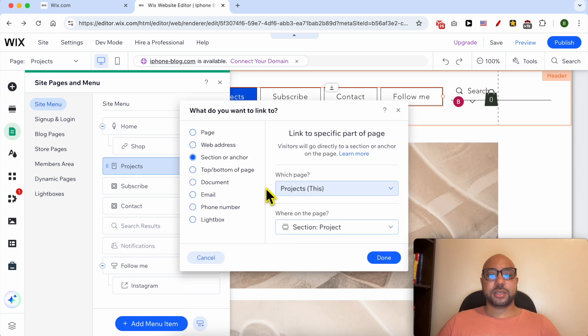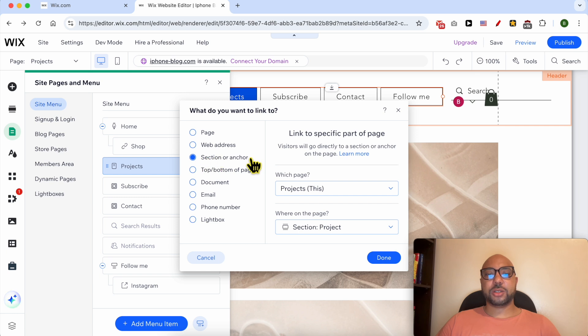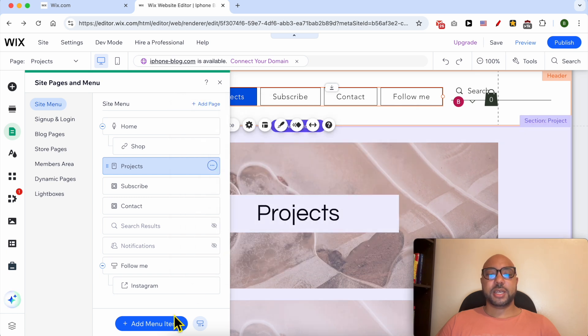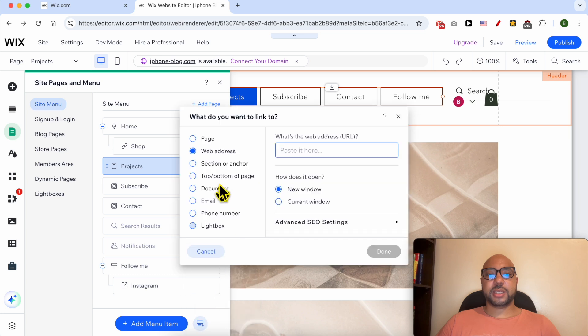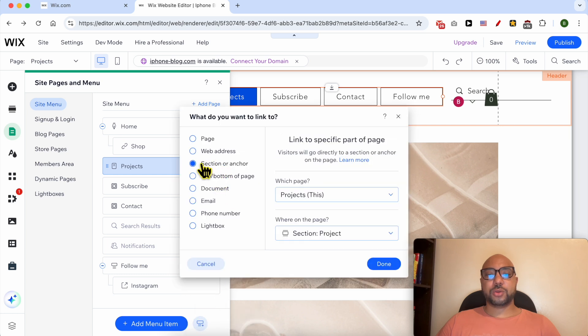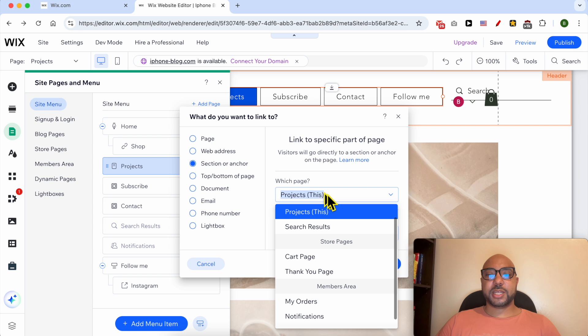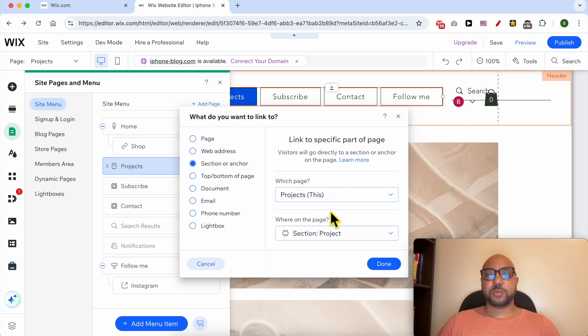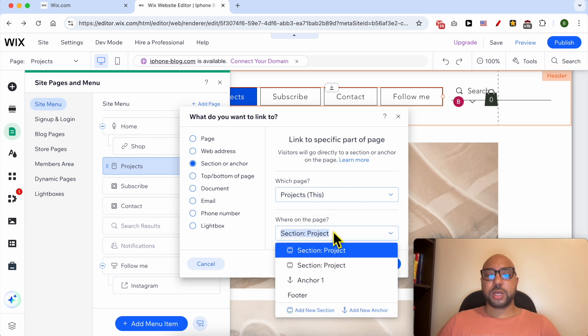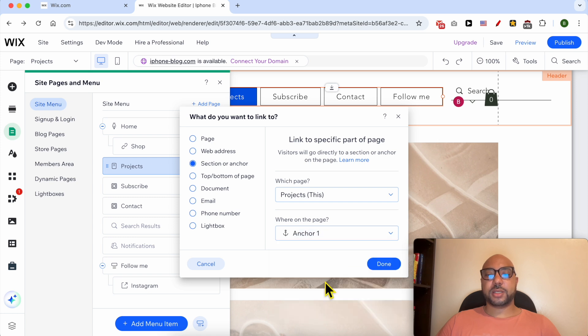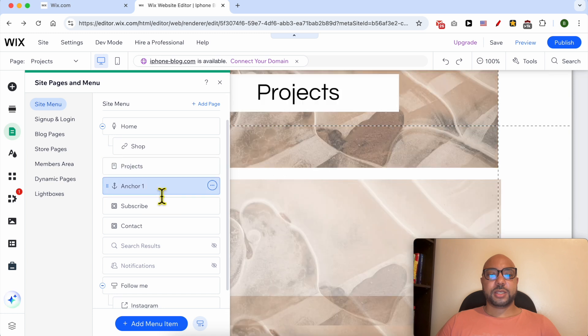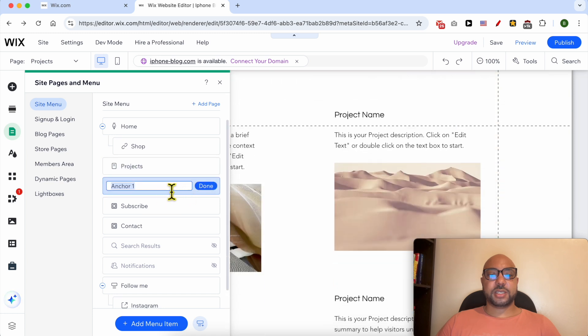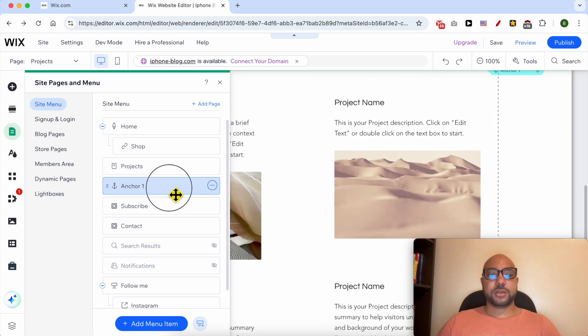In the case of selecting only a link, I need to make sure to go to Section or Anchor. Now select your page from this menu. Yes, I want to link to this Projects page, and the anchor is called Anchor 1. Click on Done. Let's give this new anchor a name. Let's rename this Projects. Click on Done.